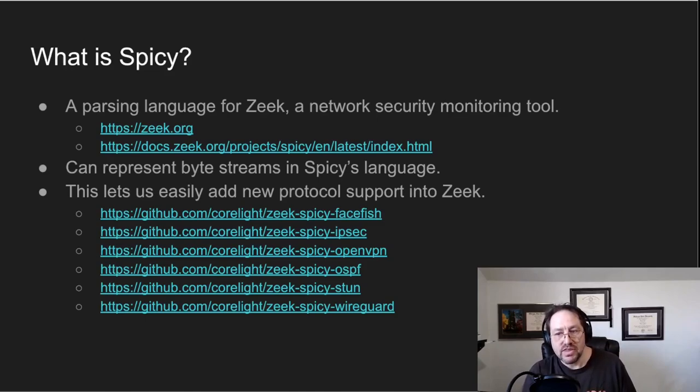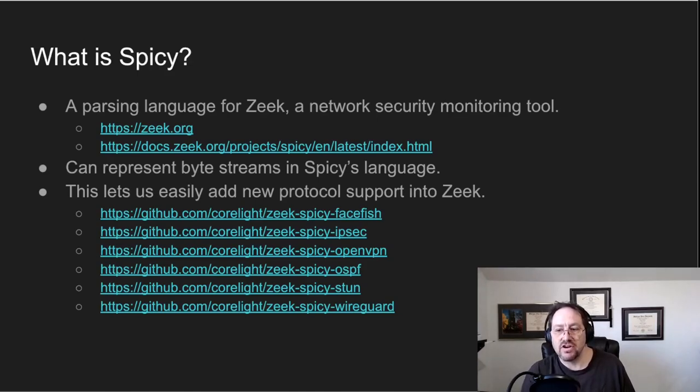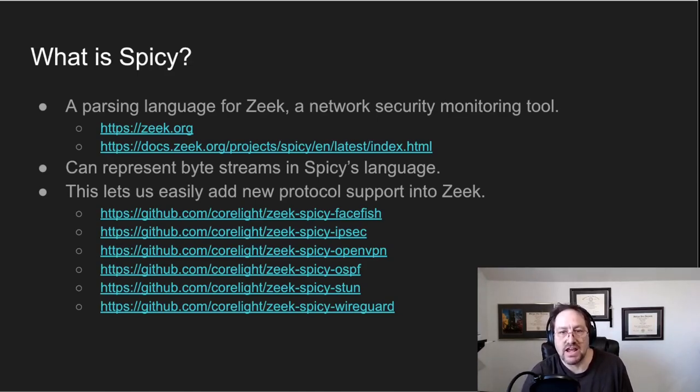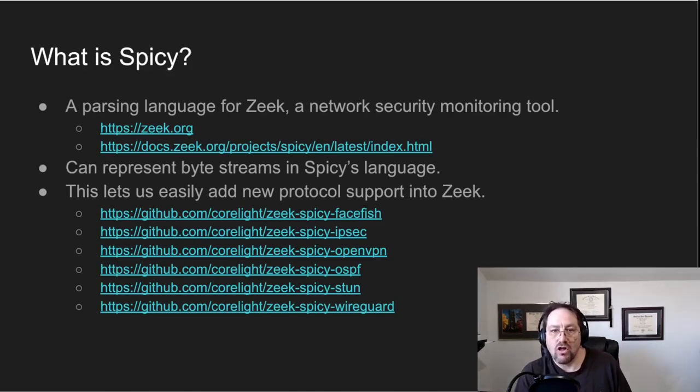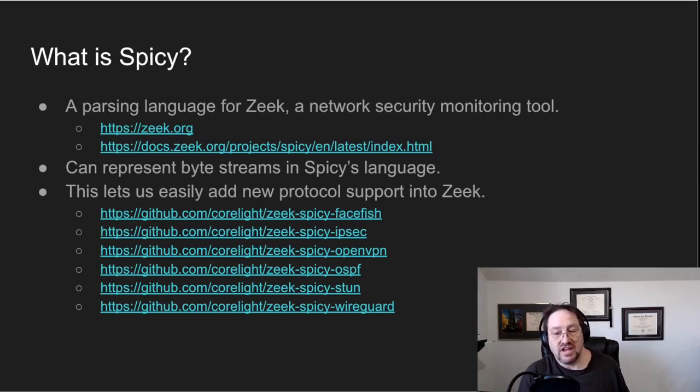This lets us easily, and I use air quotes, easily add new protocols into Zeek. So here's a list of a few of them: FaceFish, IPsec, OpenVPN, OSPF, STUN, WireGuard.